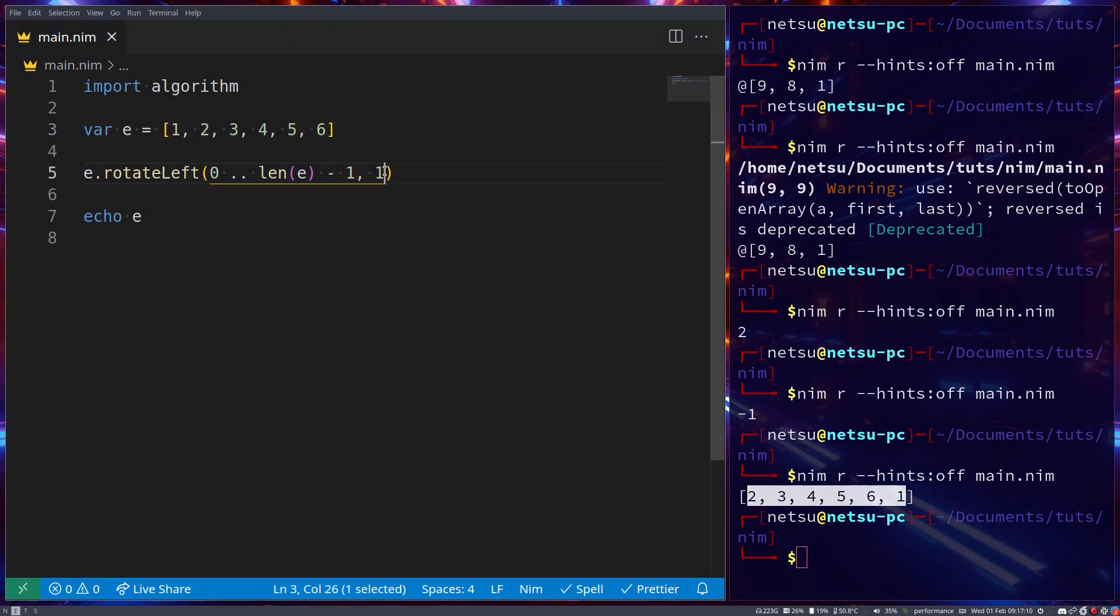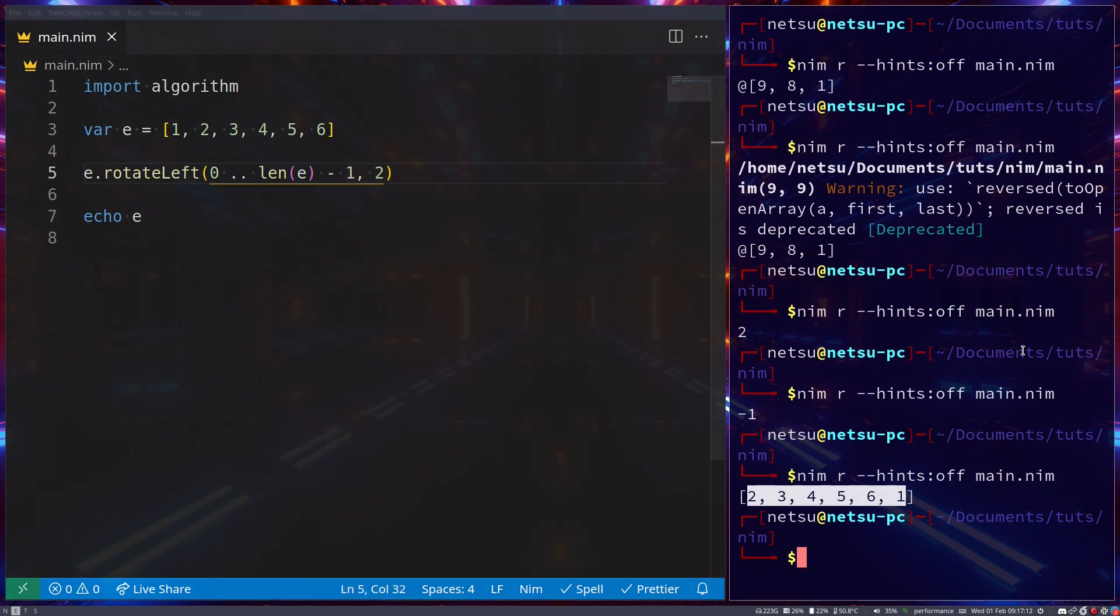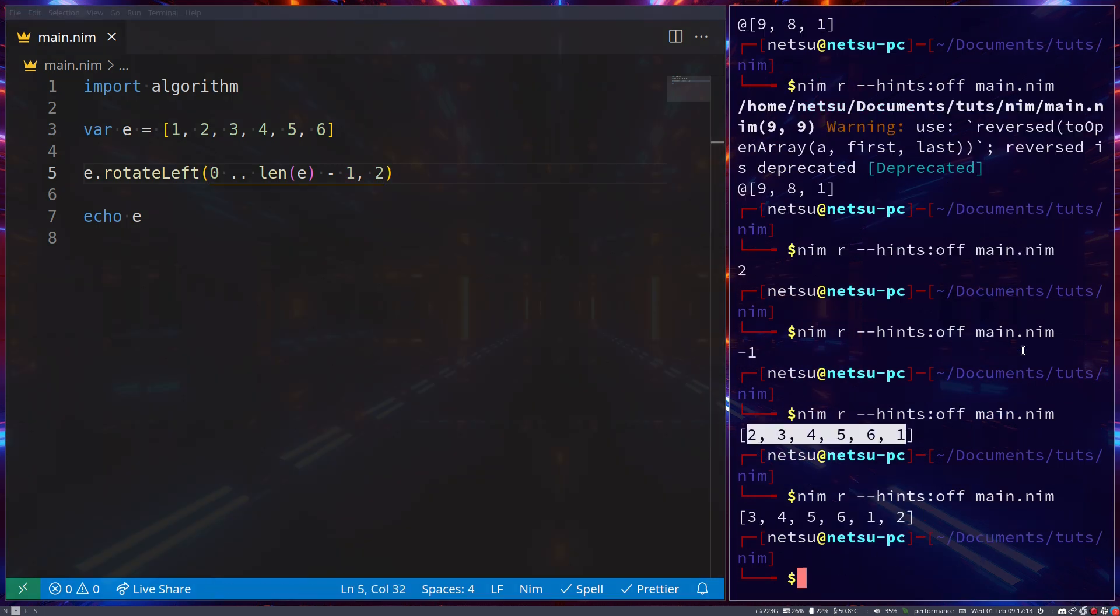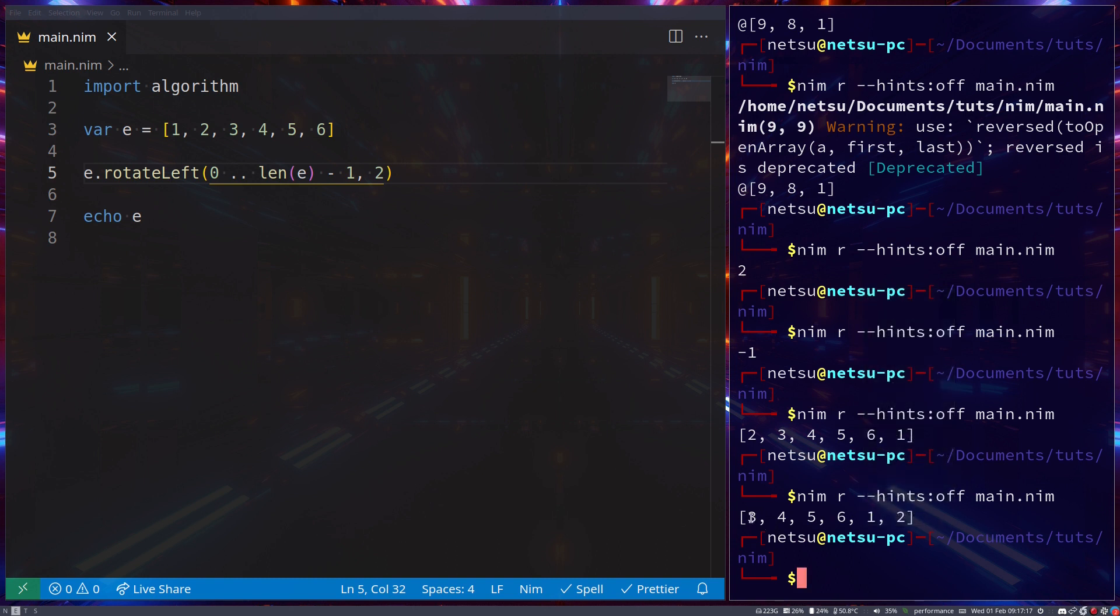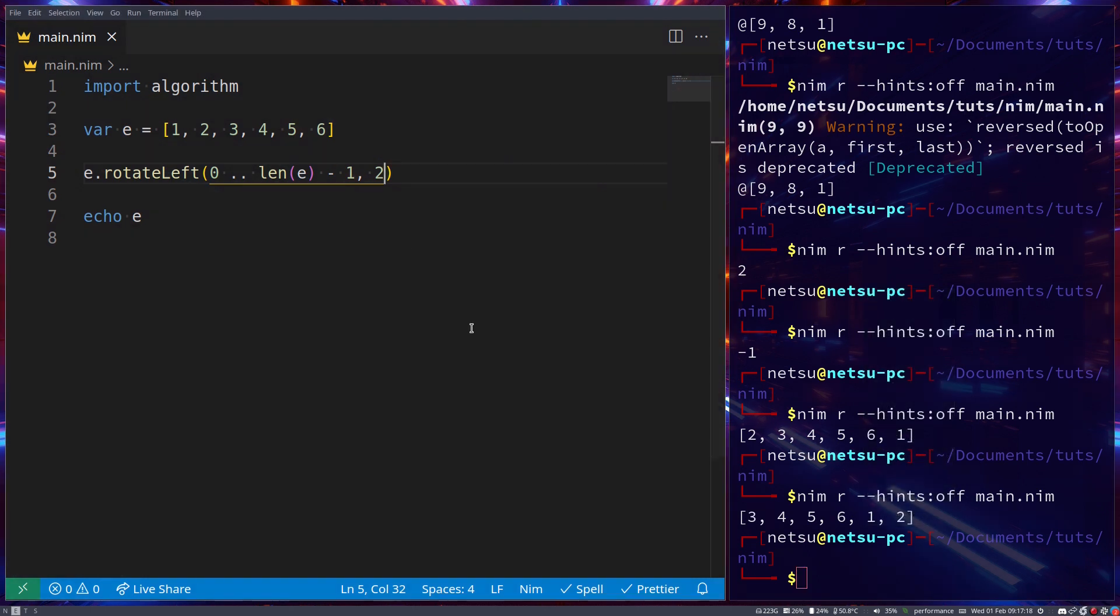Of course, you can change how many spaces to rotate. You can make it 2 spaces instead of 1, so now 1 and 2 are at the back and it starts at 3. That's it for the algorithm module.